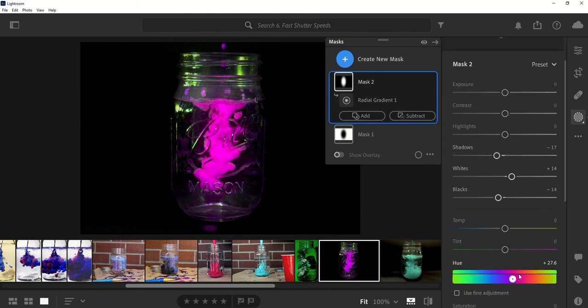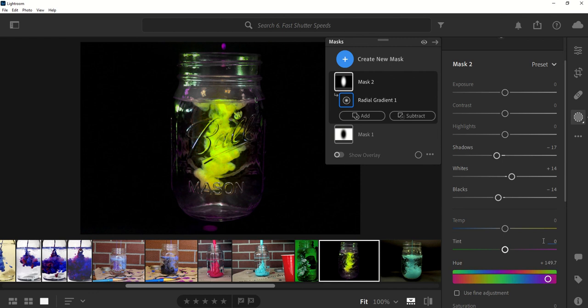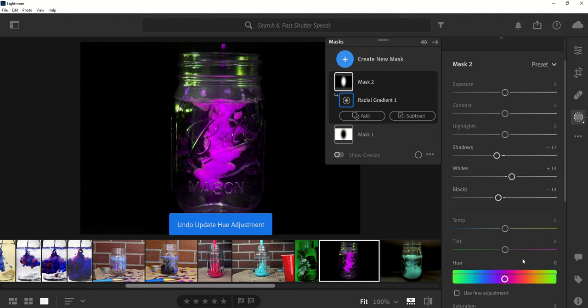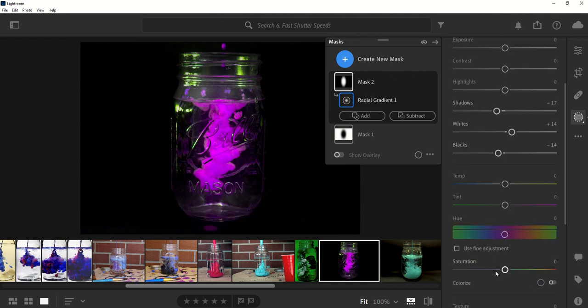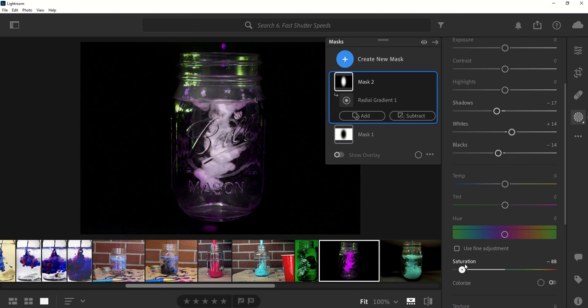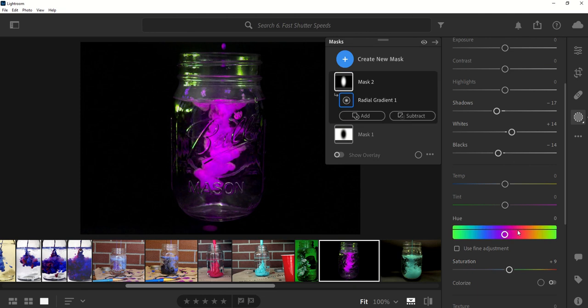Or even this is where I can start to play with hue and change it around in case I wanted it to be a different color. I'm pretty happy with that purple. Can even play with saturation to switch that up.